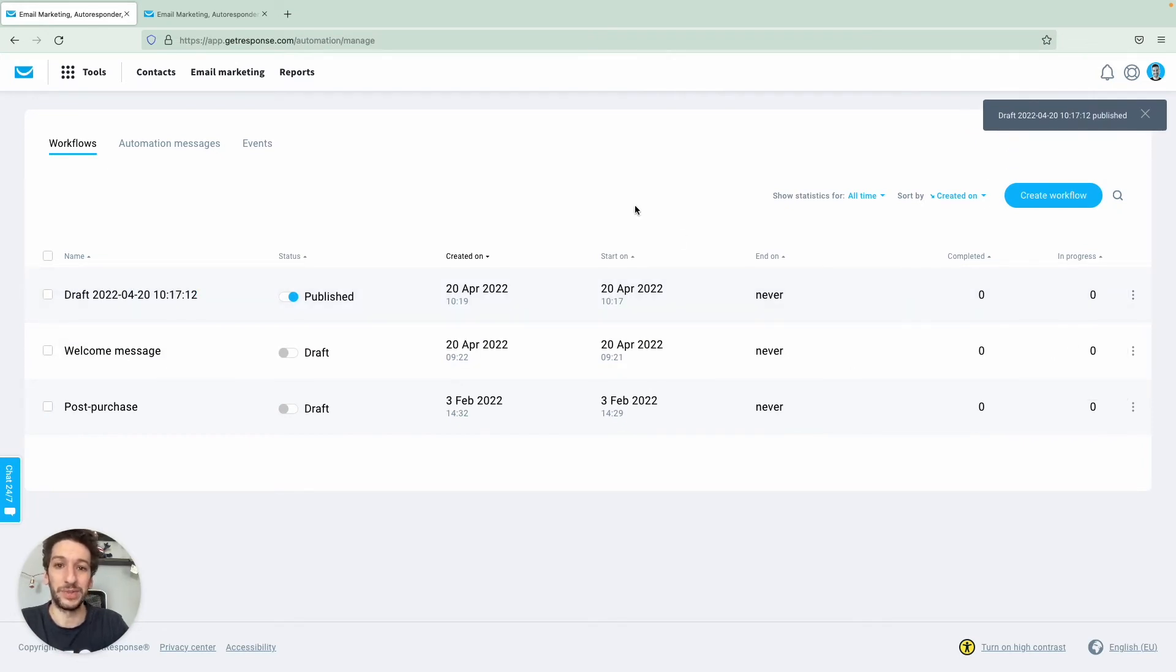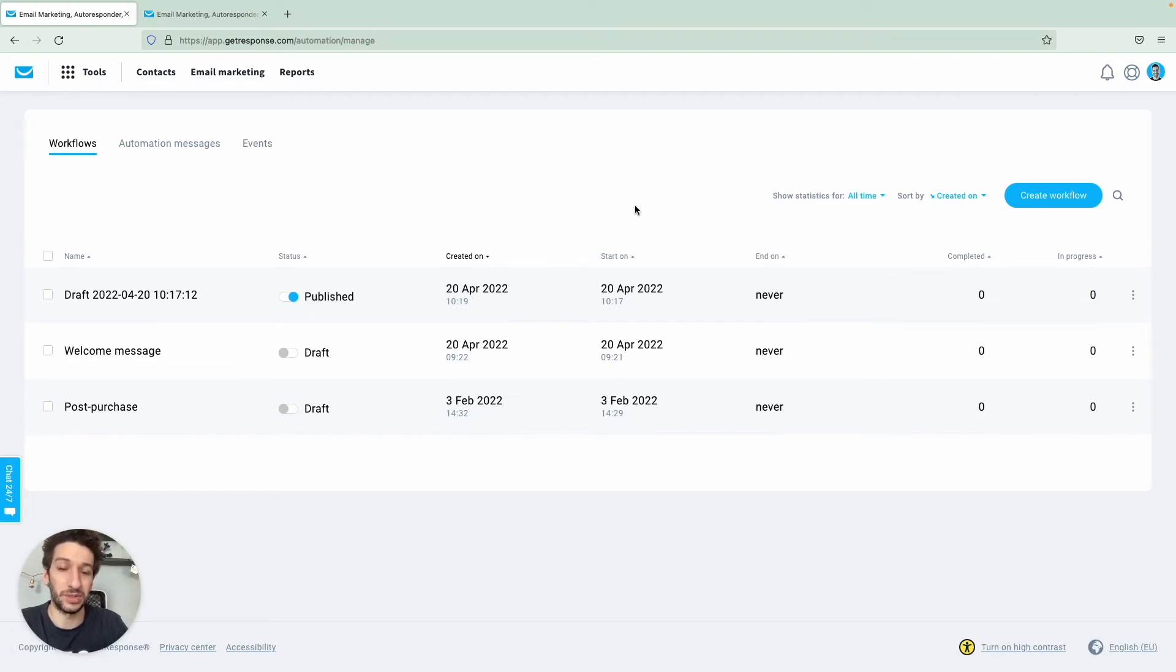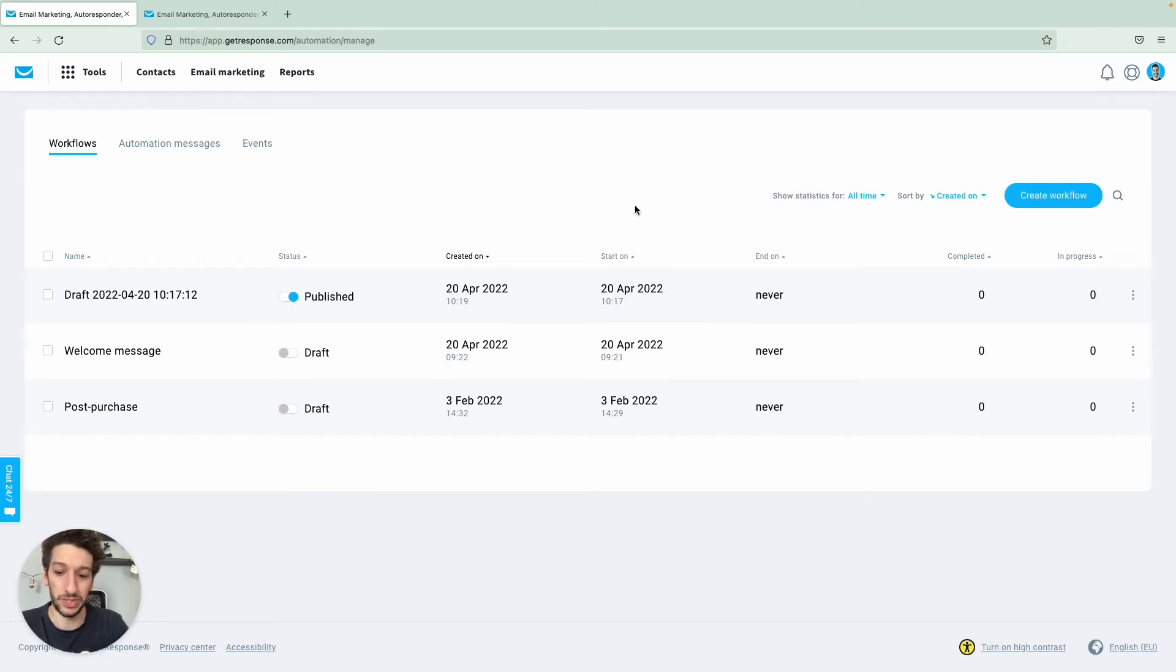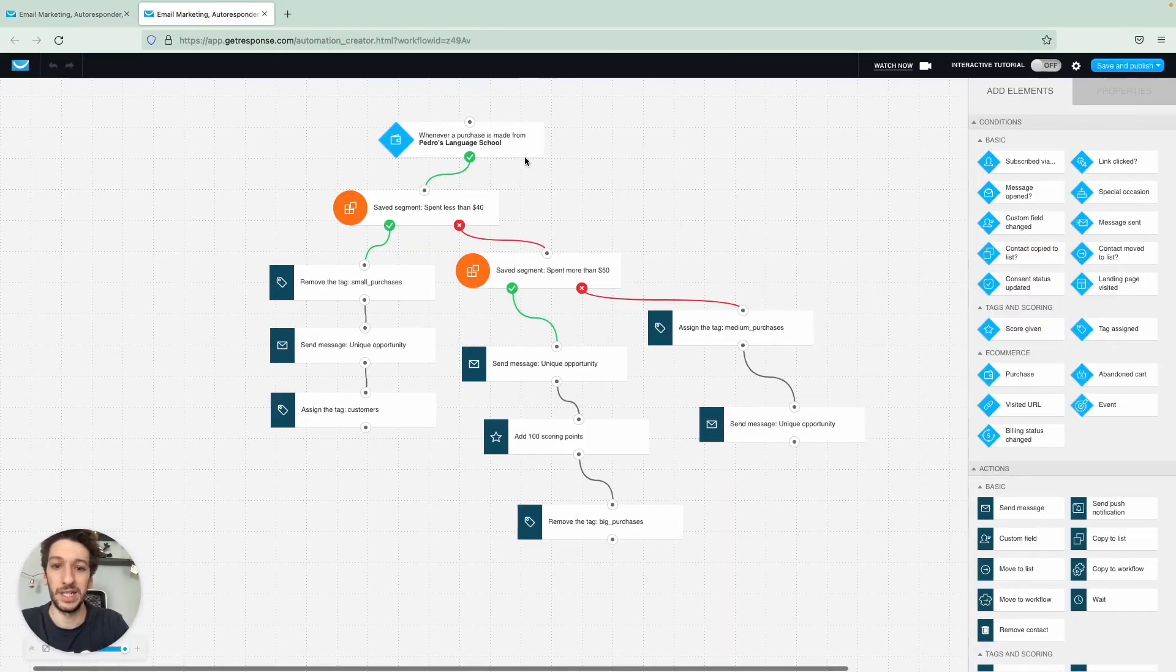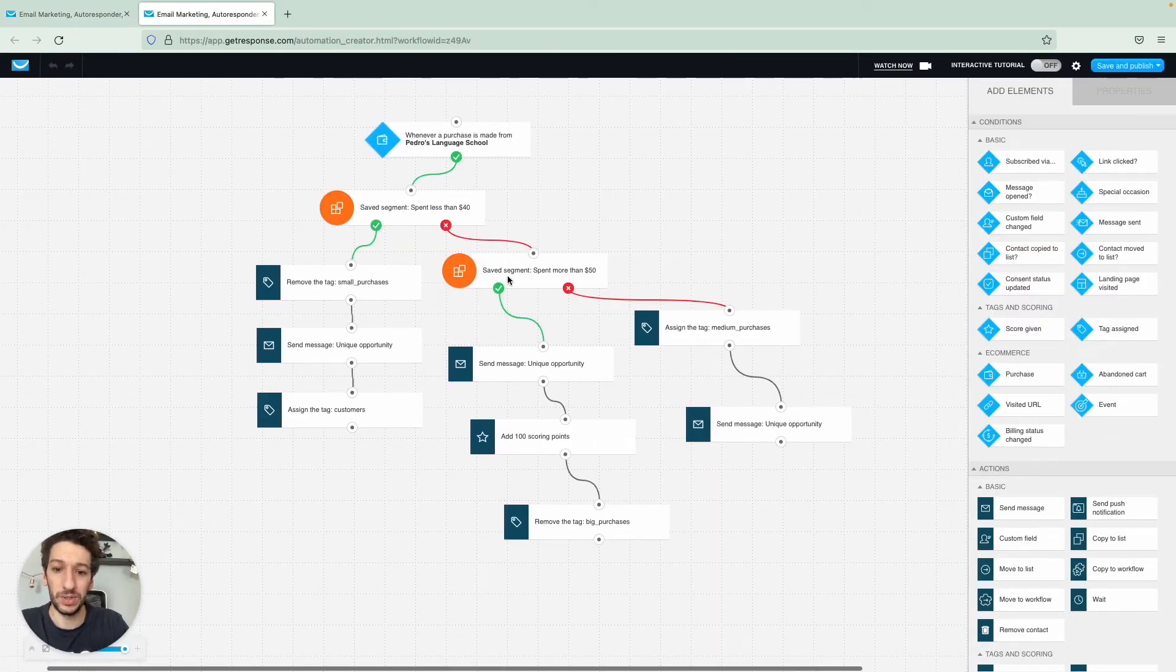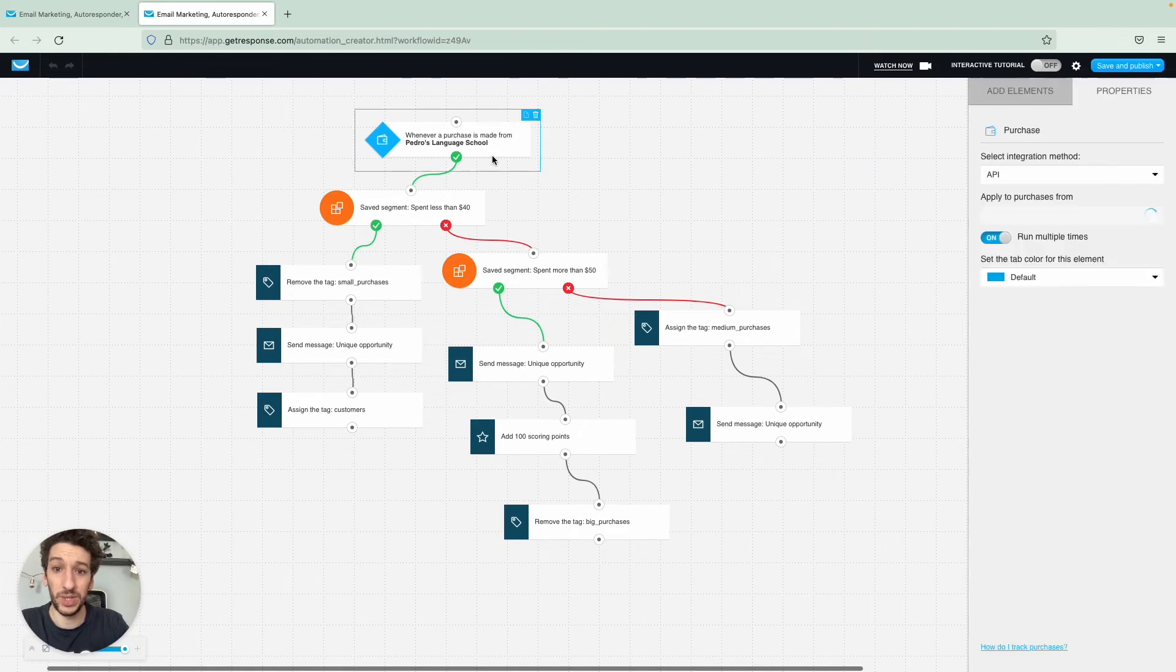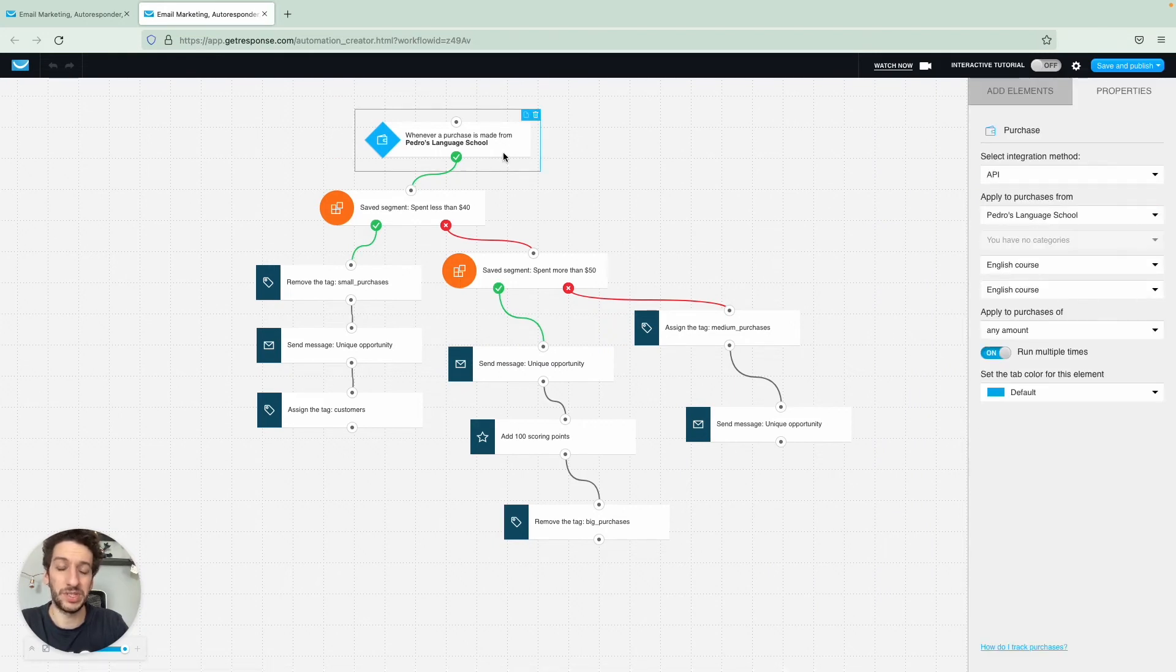And you can use workflows for many scenarios, specifically to recommend products to your customers or for abandoned carts. I have one of the examples here using the template called post purchase and here is how it looks like. I just edited just a little bit. I have just a tag here. And if someone purchases from my store.